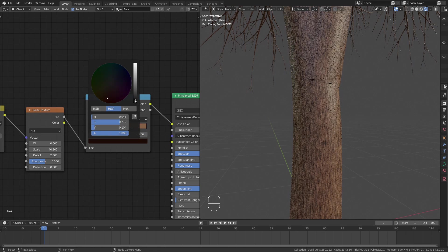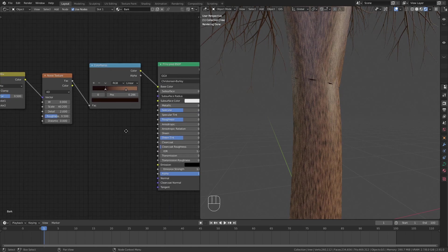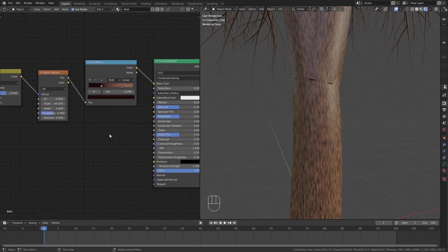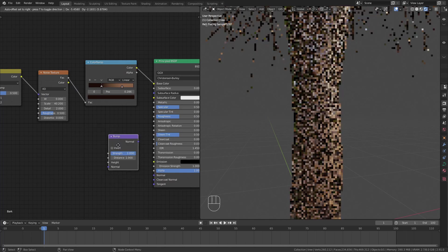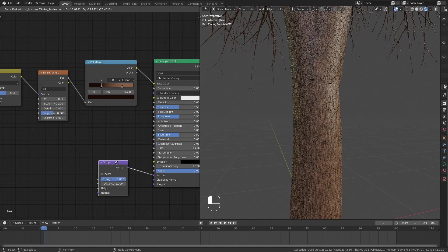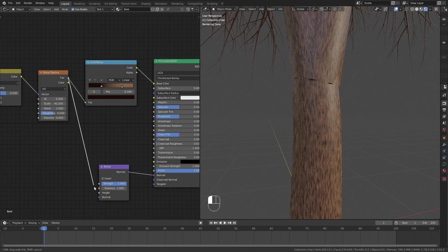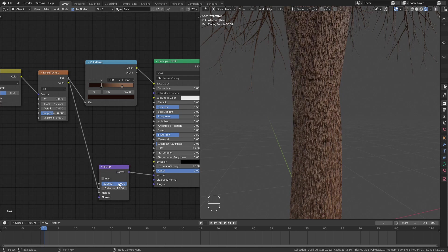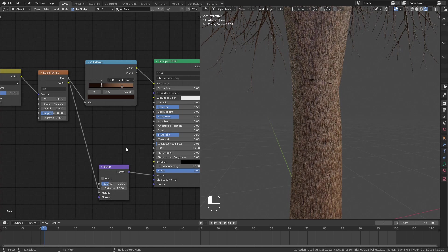A very important step for this bark material is to add bump. Plug the factor into the height and decrease the strength. Now we have bump but it looks way too shiny.